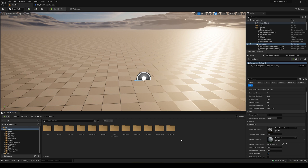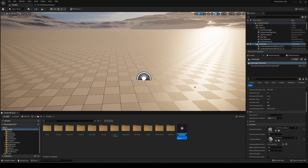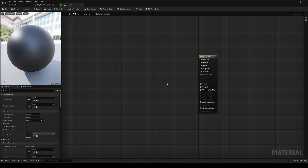Let's go ahead and start creating the material. If you already have a material, you can add the grass on top of your existing material. Let's go ahead and create a material, call it M_Landscape, and open it up.